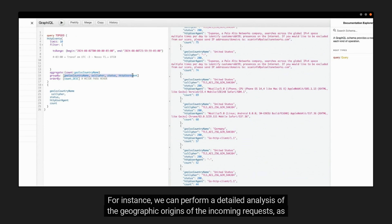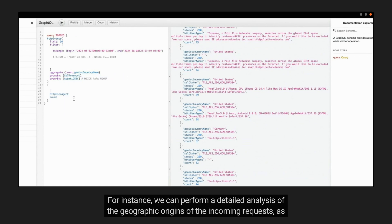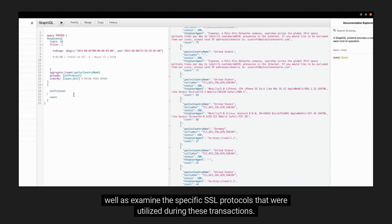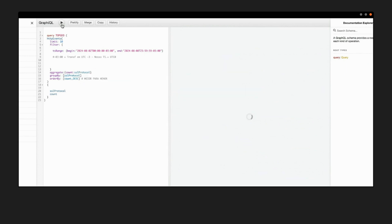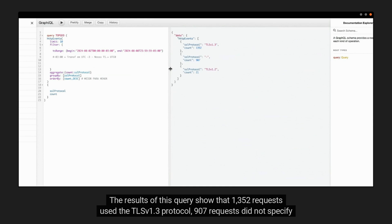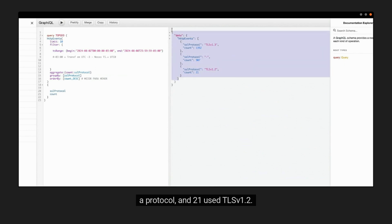For instance, we can perform a detailed analysis of the geographic origins of the incoming requests, as well as examine the specific SSL protocols that were utilized during these transactions. The results of this query show that 1,352 requests used the TLS v1.3 protocol, 907 requests did not specify a protocol, and 21 used TLS v1.2.